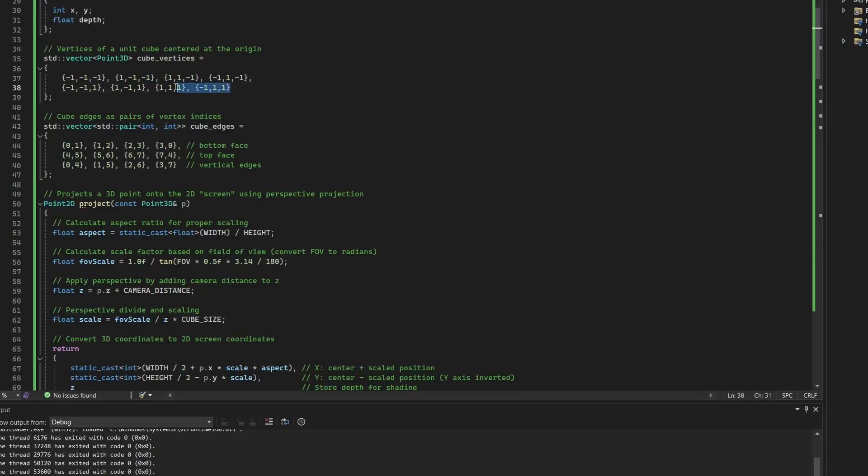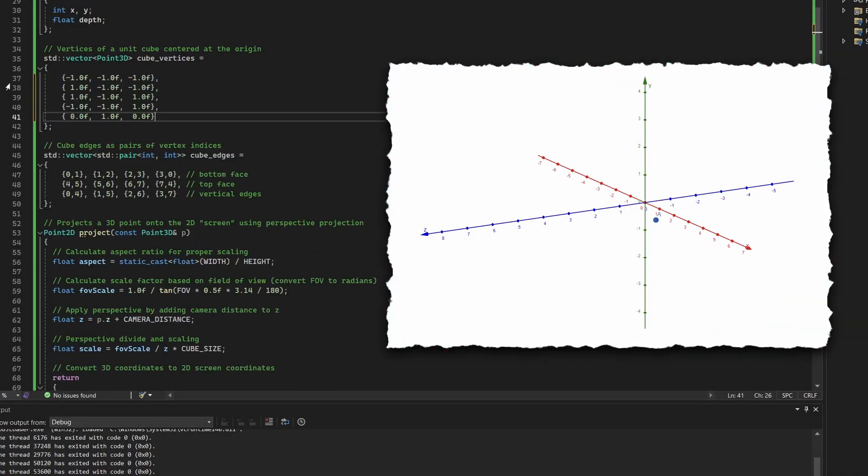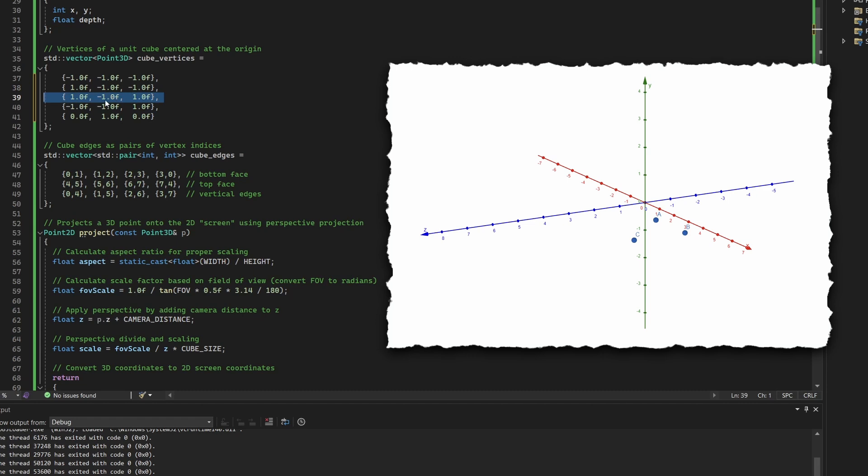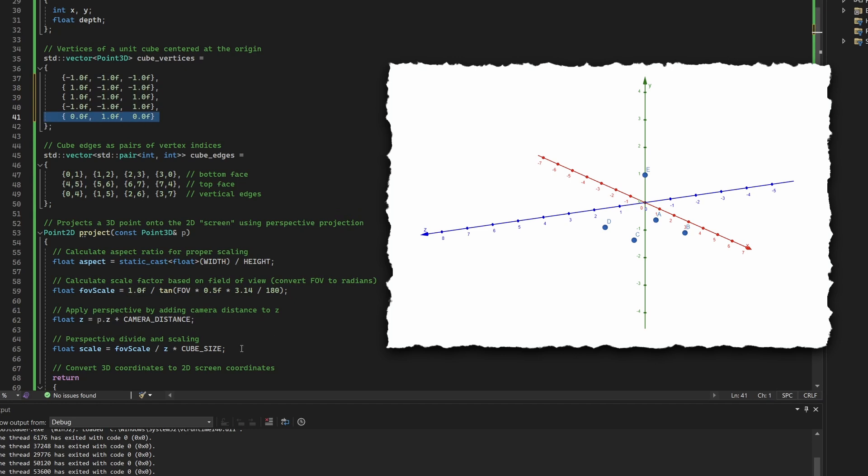So let's define the vertices for a square-based pyramid. We use five points in 3D space. The first vertex is minus one, minus one, minus one. The second one, minus one, minus one. The third one, minus one, one. The fourth, minus one, minus one, one. And the fifth one is on the top, the apex, at 0, 1, 0.